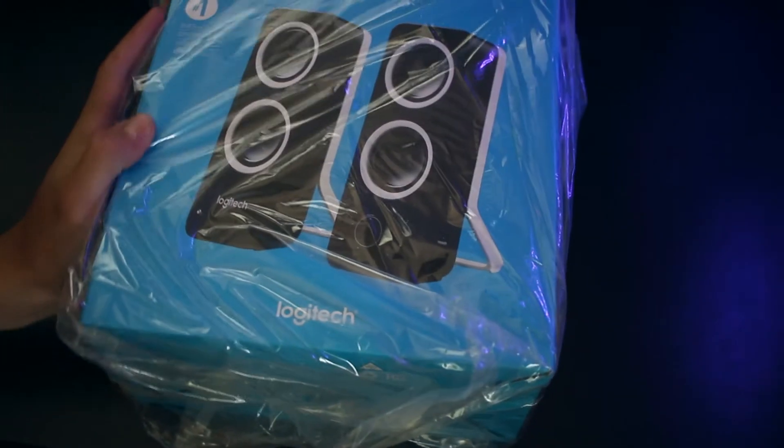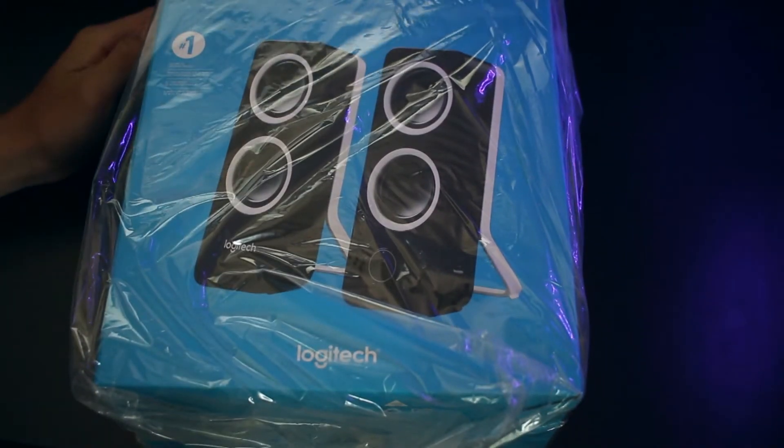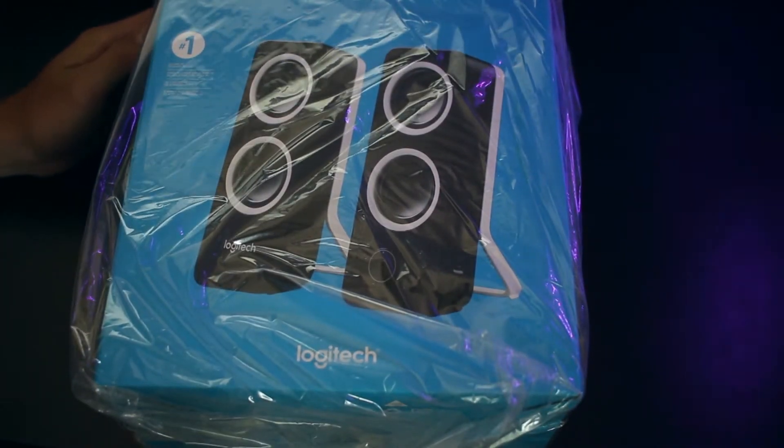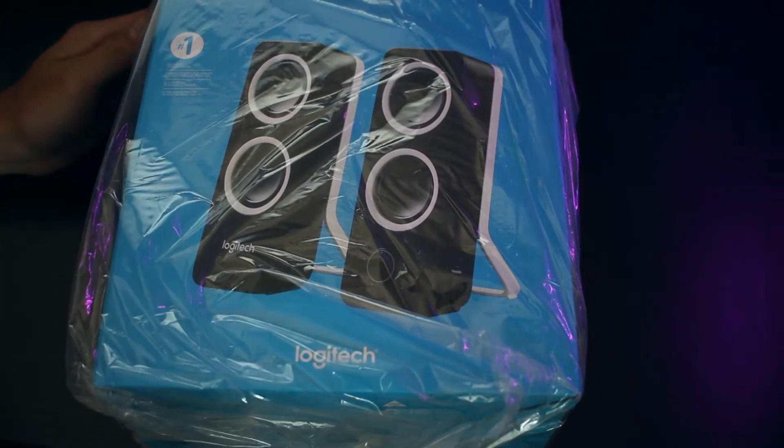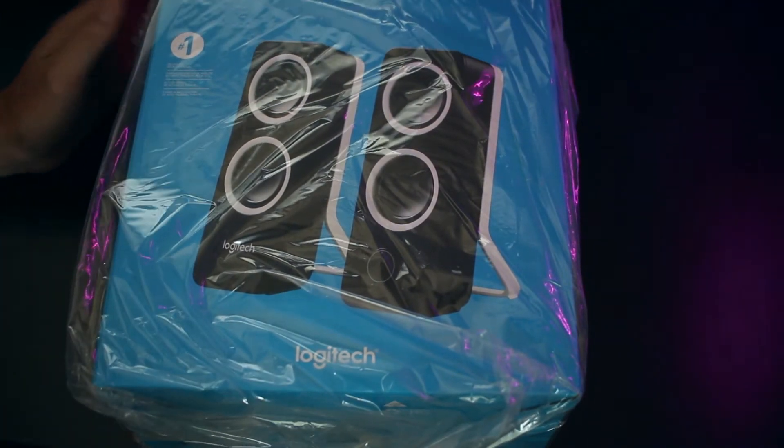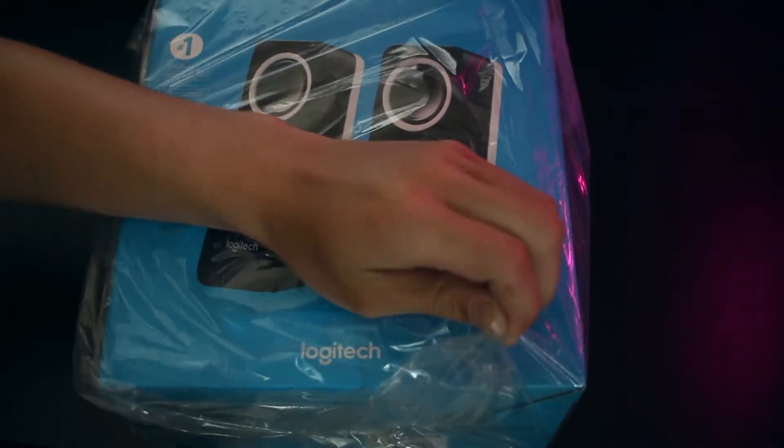Hello YouTube, this is Noah here and today I'm going to be doing an unboxing and review of the Logitech Z200 speakers.